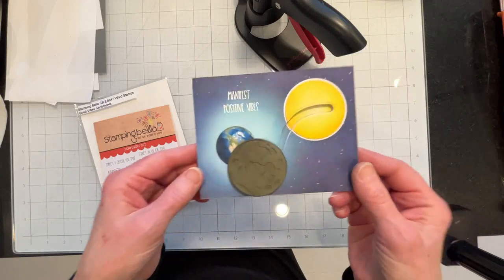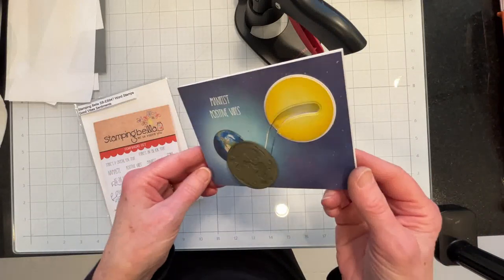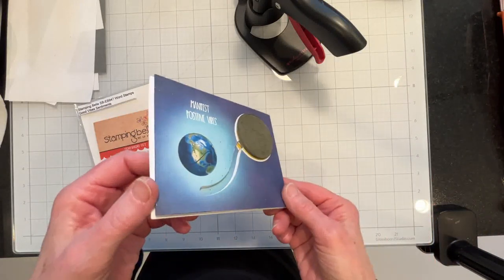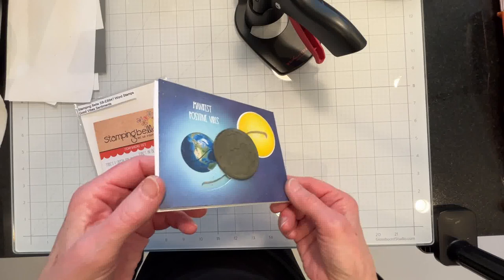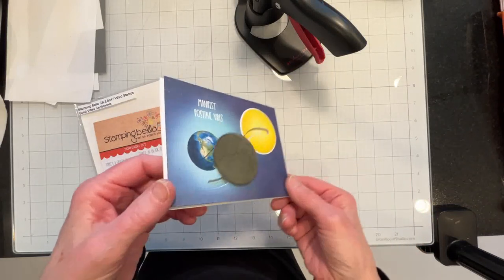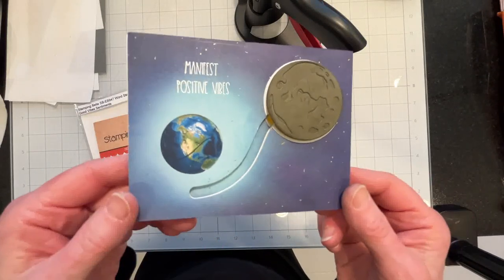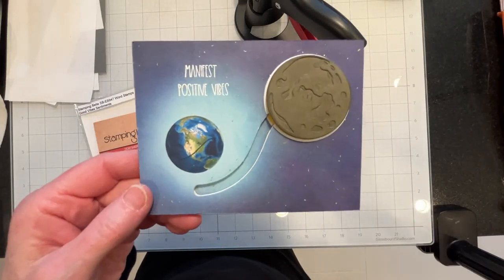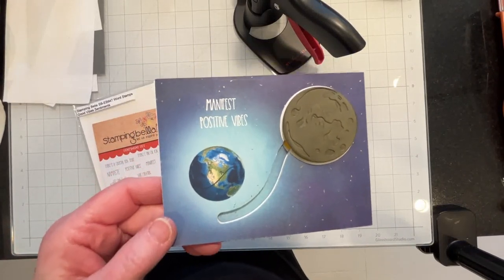So anyway I hope you like this eclipse card for the total eclipse of 2024 and if you did please leave us a thumbs up. Thank you for watching.